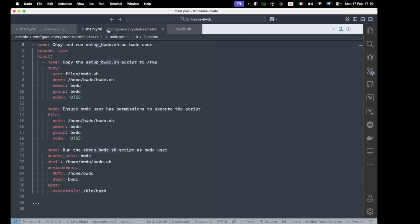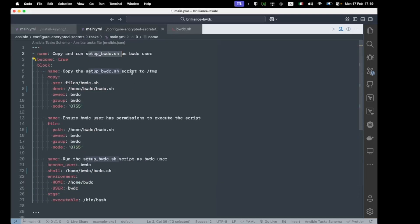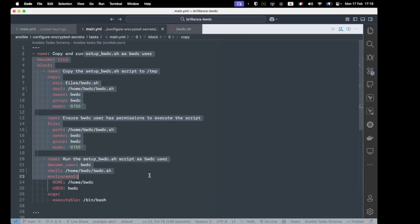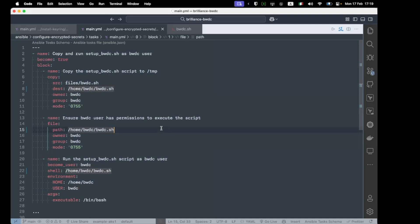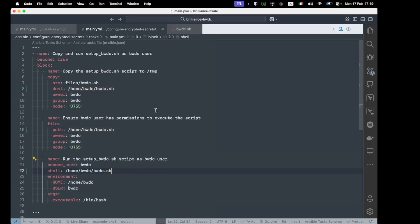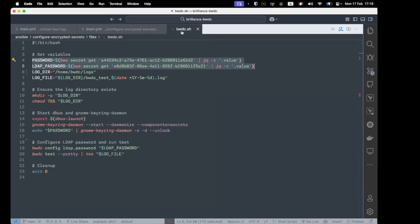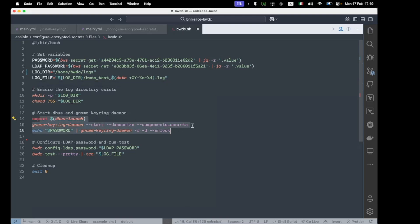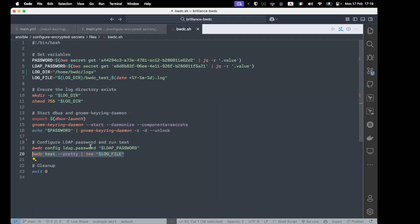Once the keyring is installed, we've got another play here that just copies a simple shell script over to the BWDC user directory and runs the shell script as the BWDC user.